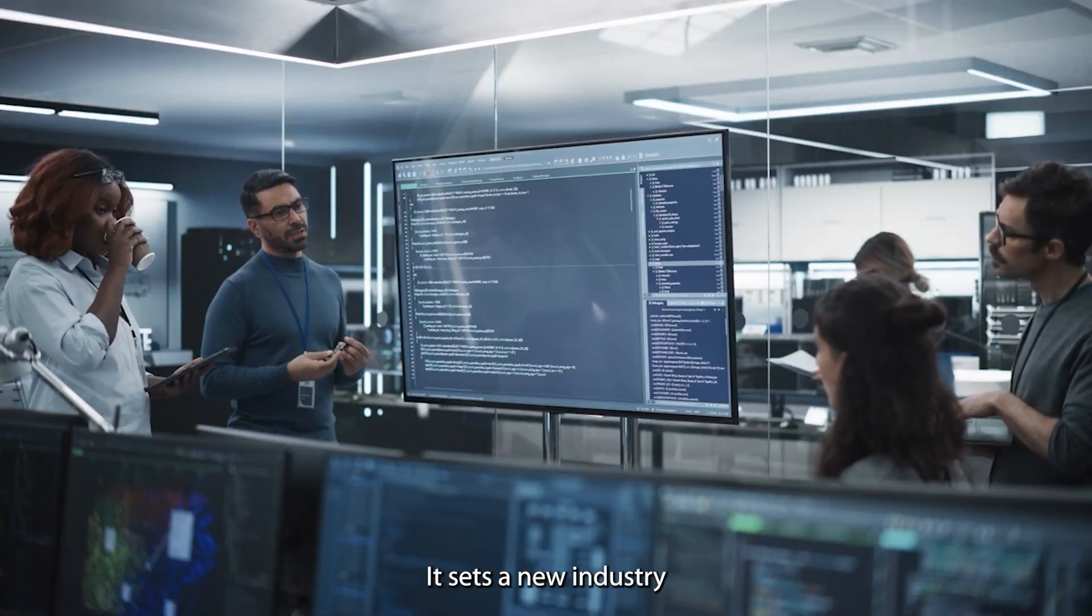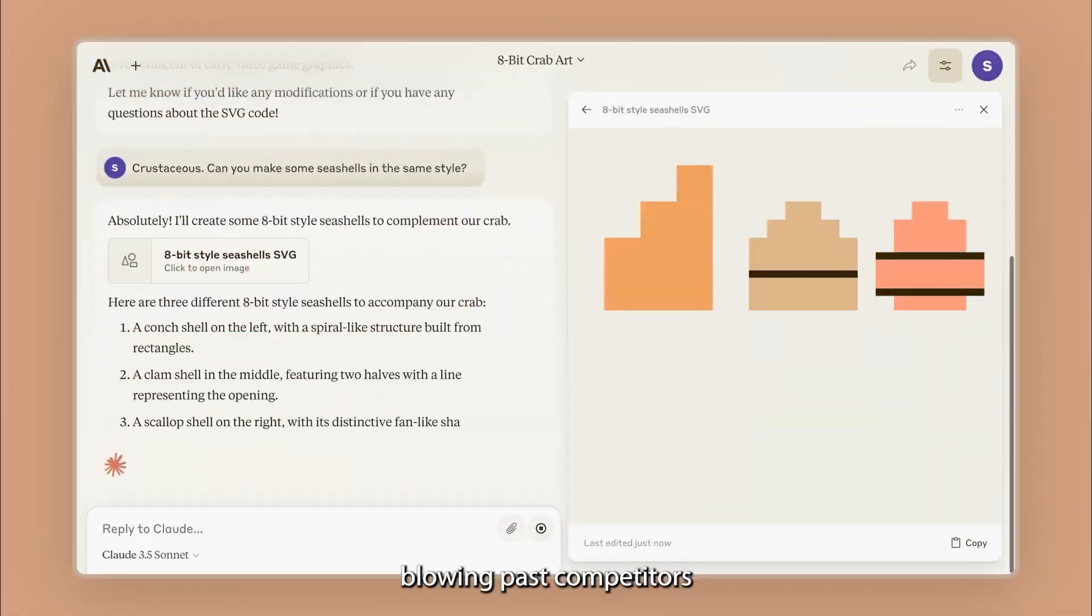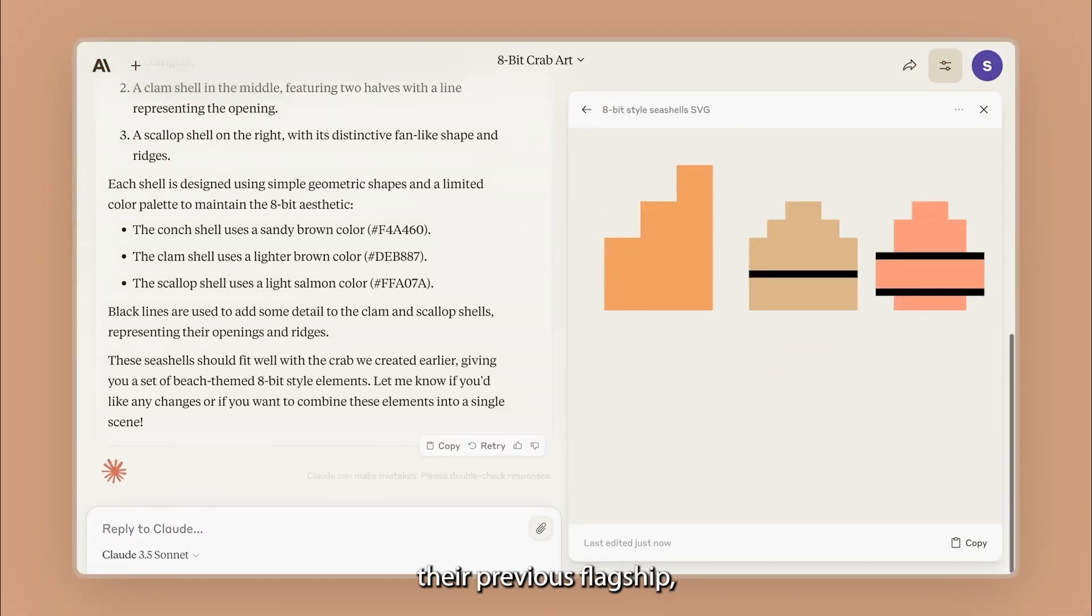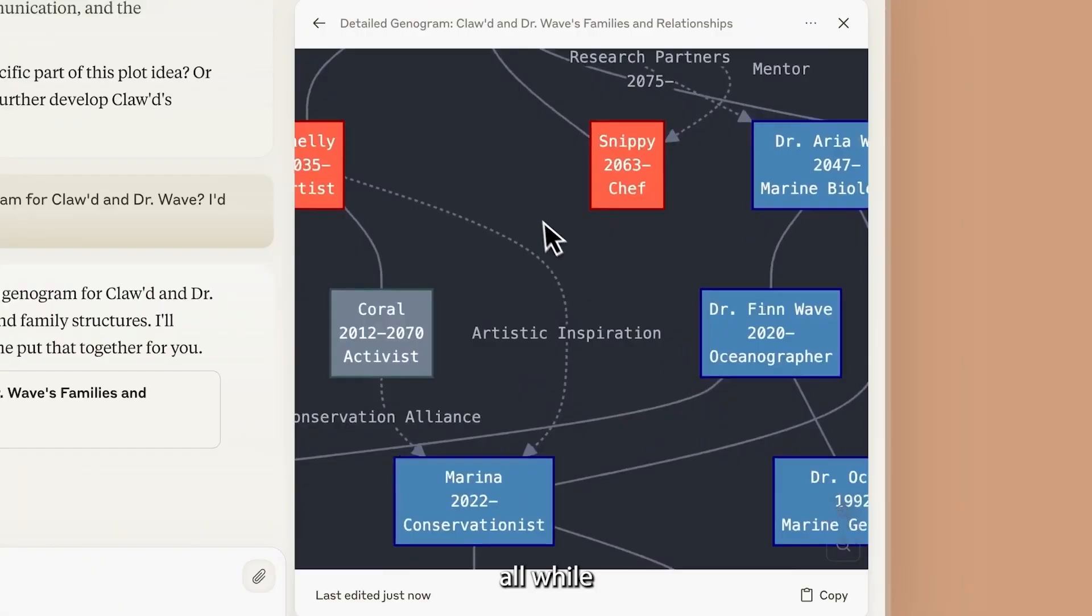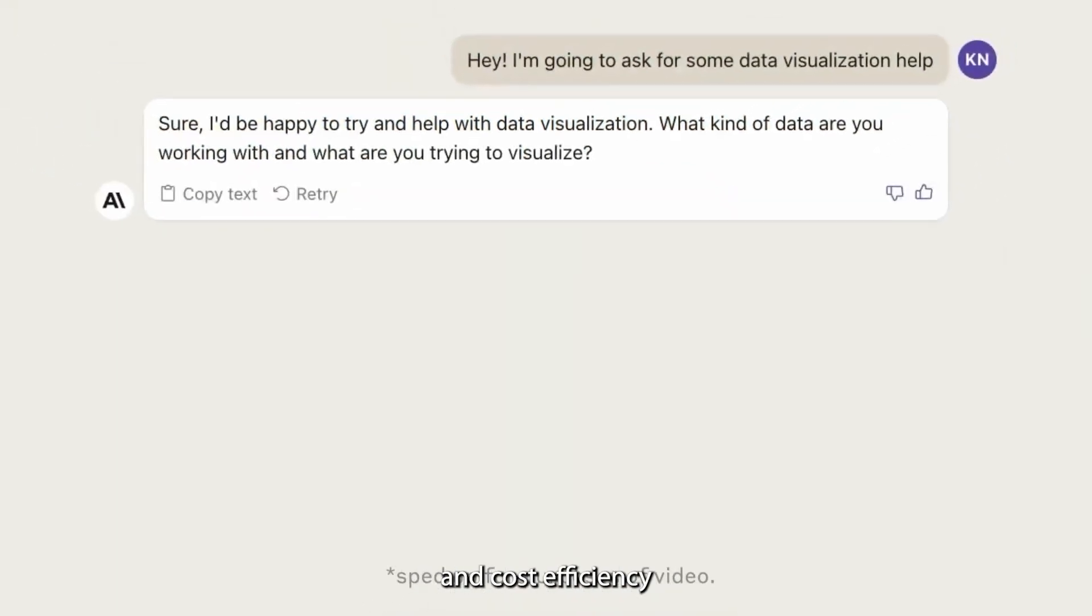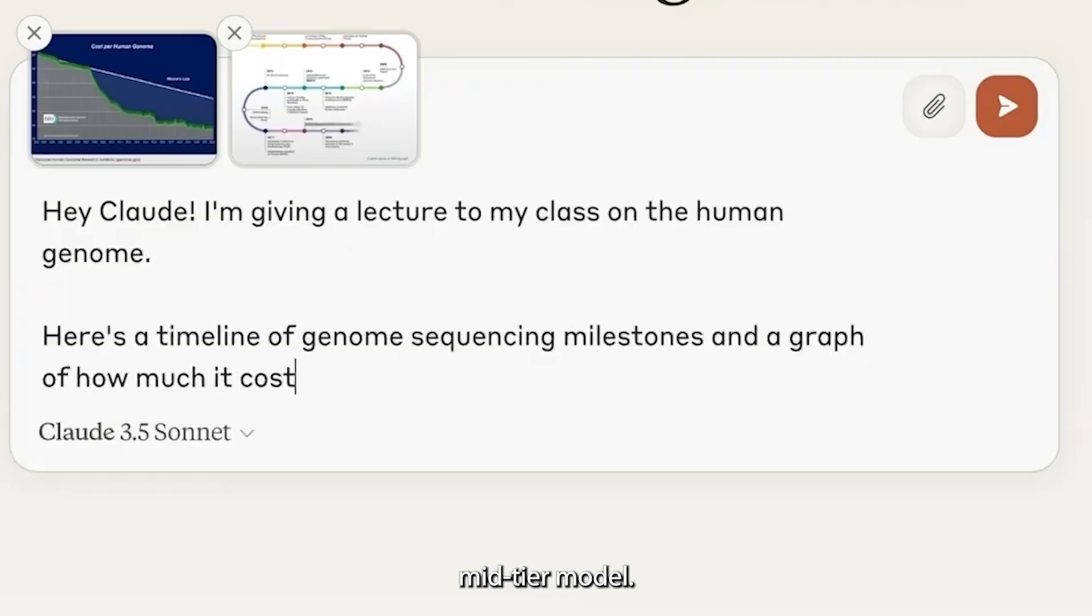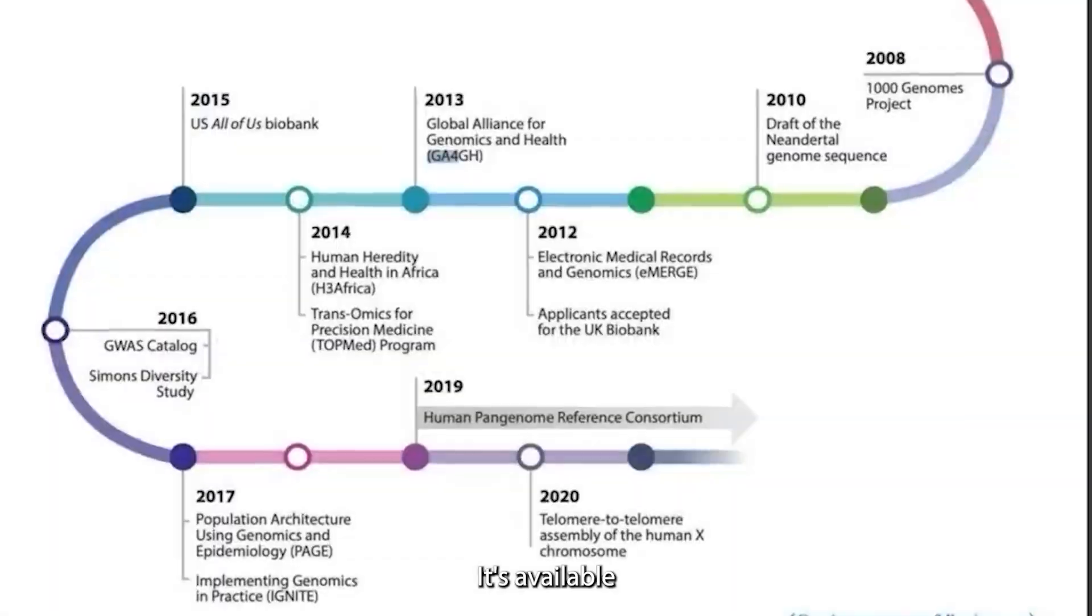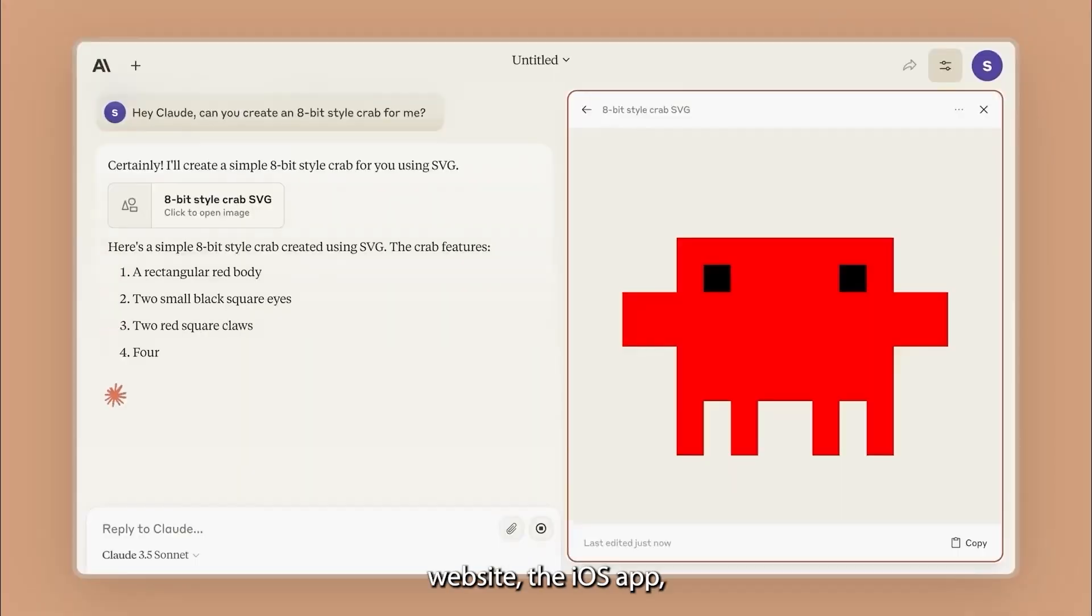It sets a new industry standard for intelligence, blowing past competitors and outperforming their previous flagship Claude 3 Opus, all while maintaining the speed and cost efficiency of their earlier mid-tier model.